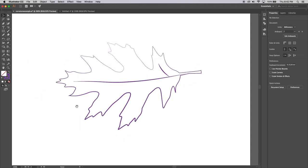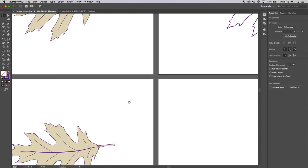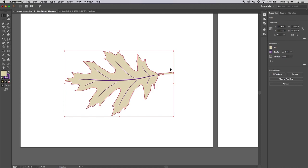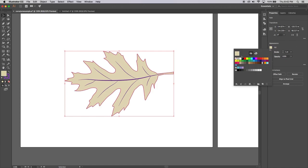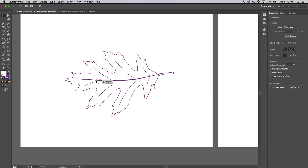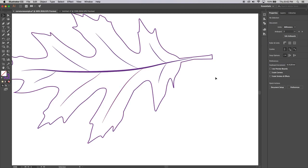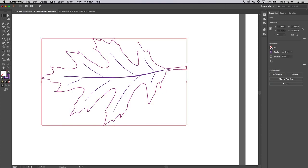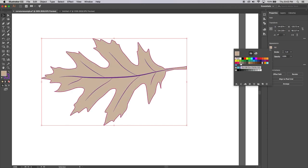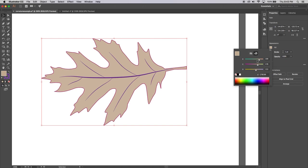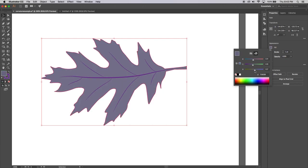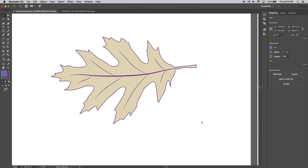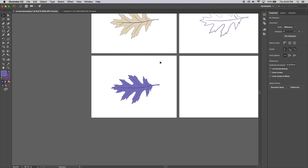Now I'll go over to this other artboard — this is the advantage of having multiple artboards. Here I've drawn all the vein lines on the leaf and they look quite nice. I also selected the outside shape and gave it a fill — just a tan color from the swatches. If you go into the color mixer you can choose different colors and use the sliders to get an exact color. That autumn-leaf color looks kind of cool.